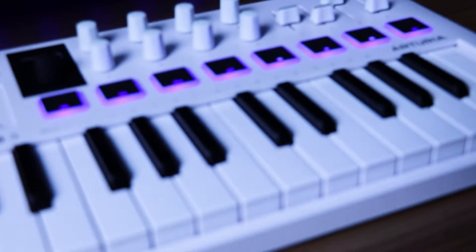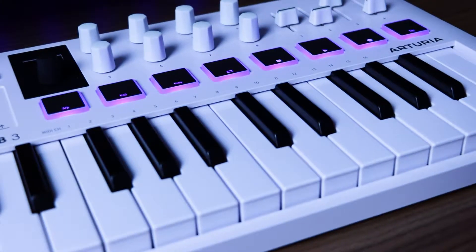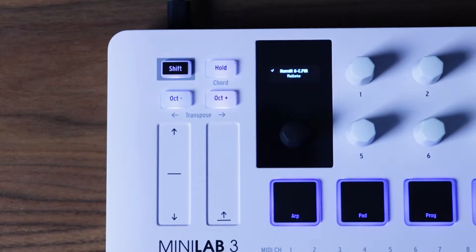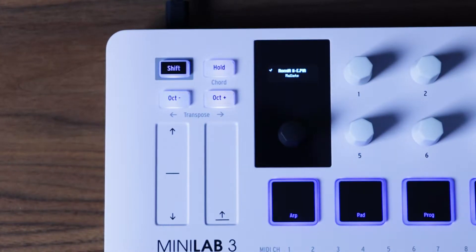In this video I'm going to show you how I use the Minilab 3 with FL Studio and my custom workflow, and then I'm going to show you how to get it set up for yourself.